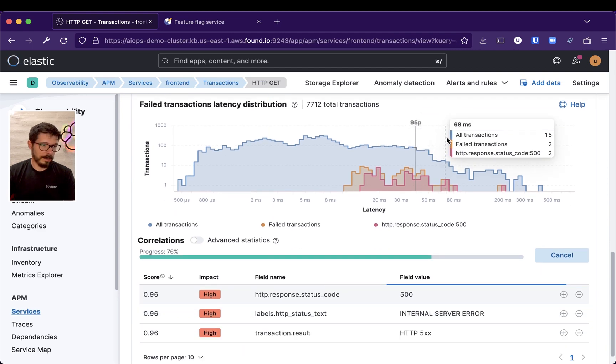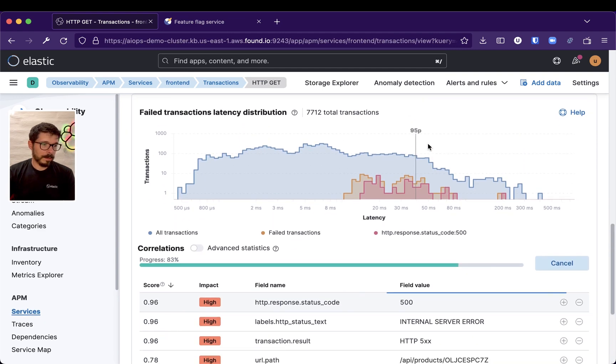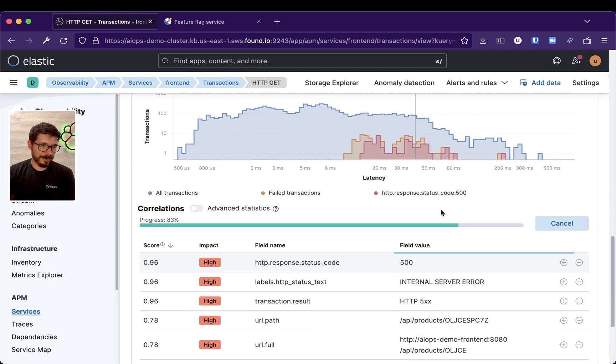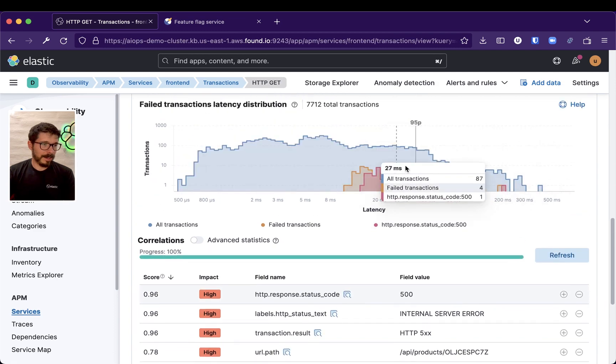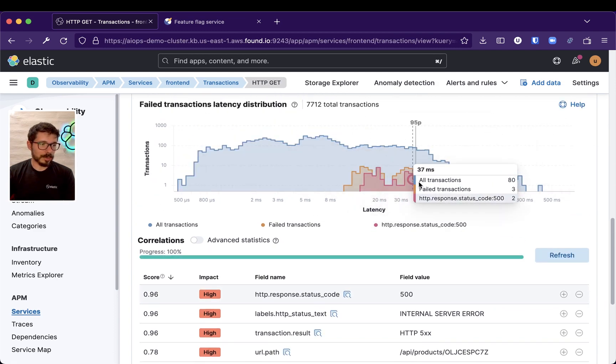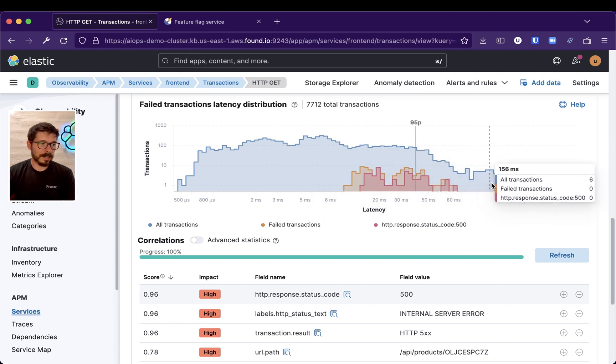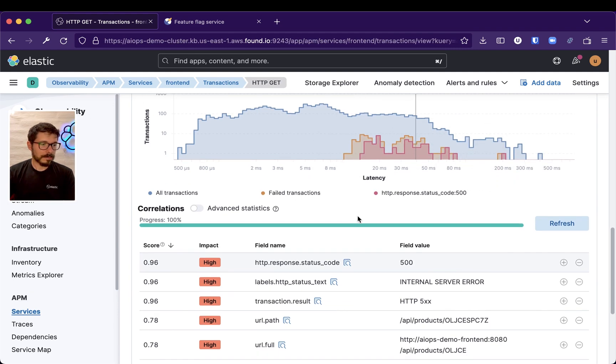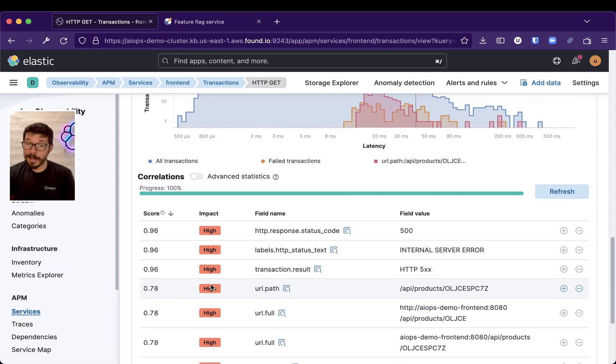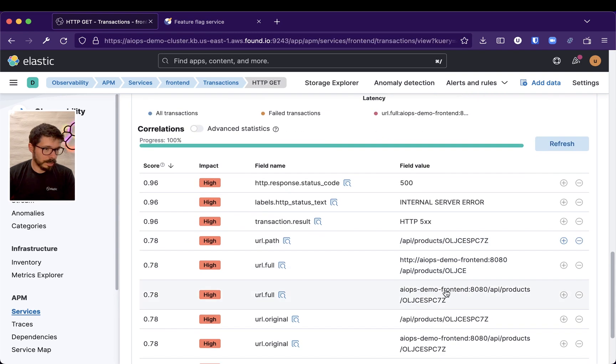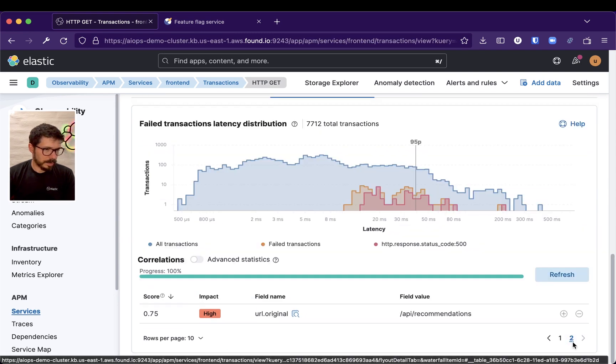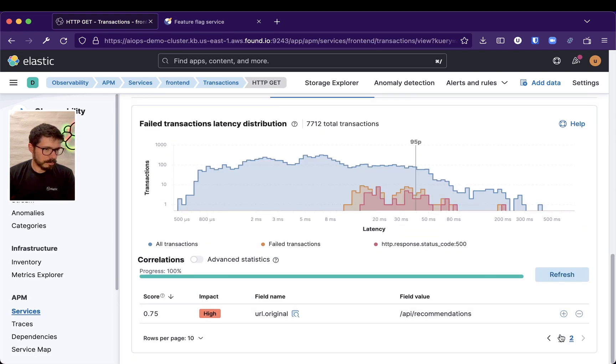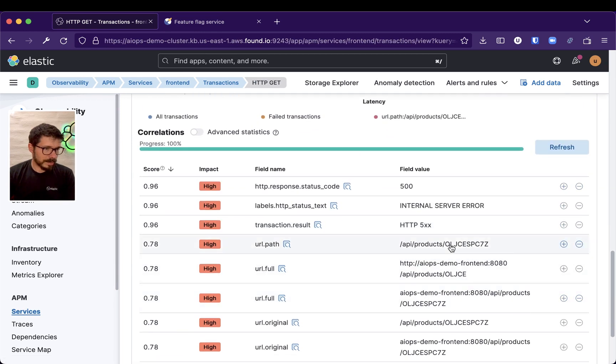It will find correlations among all my transactions. Those are the ones that are failing. And there is a high correlation with that specific product, OLJ, maybe it might have the name in there. But, we have that product in here.